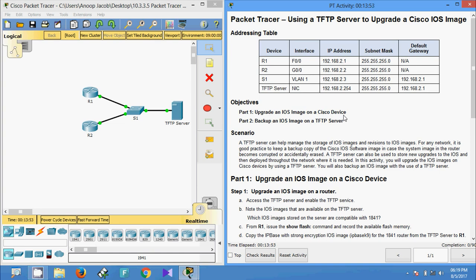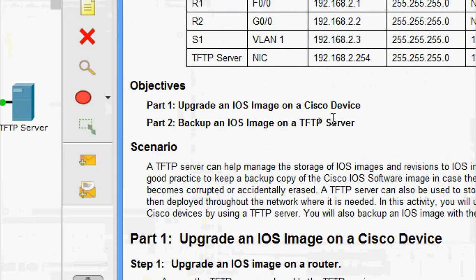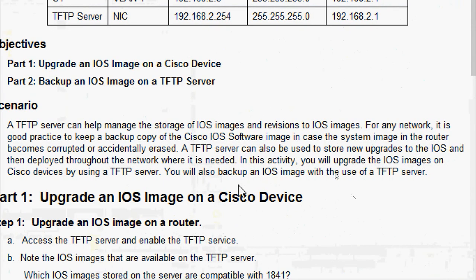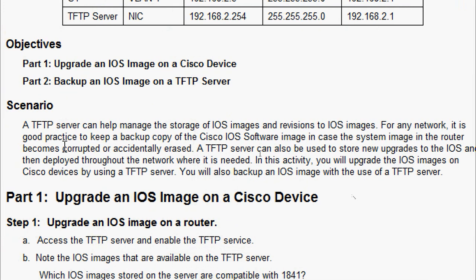Welcome to this video on the Packet Tracer activity: Upgrade a Cisco IOS Image Using a TFTP Server. We will see the objectives: upgrade an IOS image on a Cisco device, then backup an IOS image on a TFTP server. Before going to the Packet Tracer activity, you can read the scenario, which discusses the use of a TFTP server with the intermediary devices.